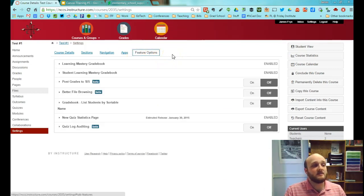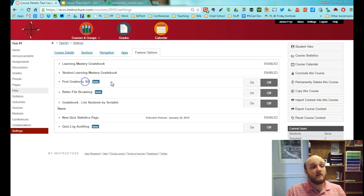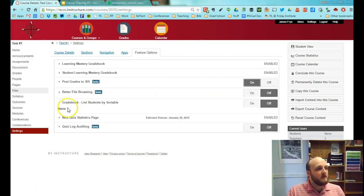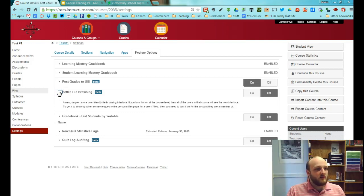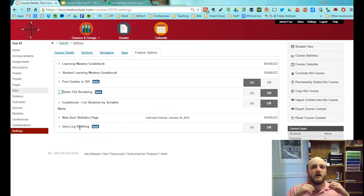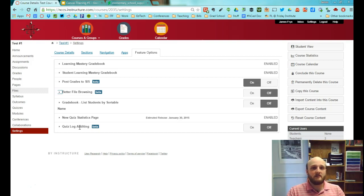The Feature Options section is where all features in beta live. Here you'll find Post Grades to SIS — if you're integrated with PowerSchool, turn this on and your grades will sync to the gradebook without having to type them in manually. You can also enable better file browsing, list students by sortable name in the gradebook, and access a new quiz statistics page — showing pie charts, time spent in the quiz, and performance averages. Quiz log auditing lets you track events for a quiz submission.